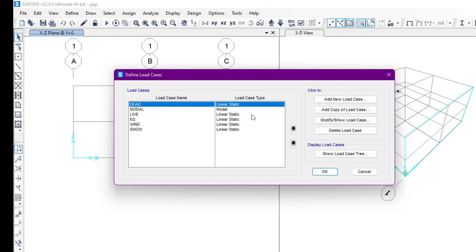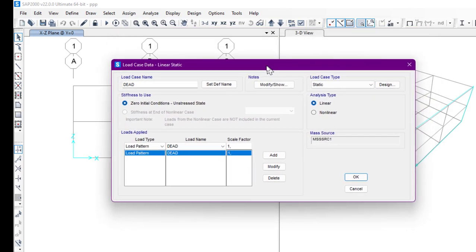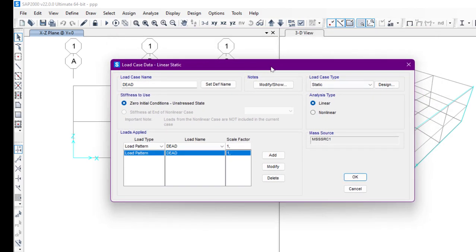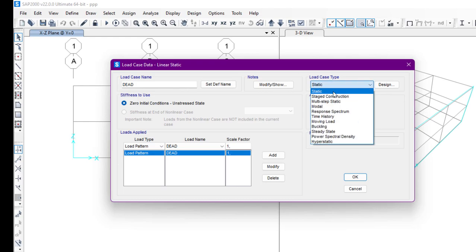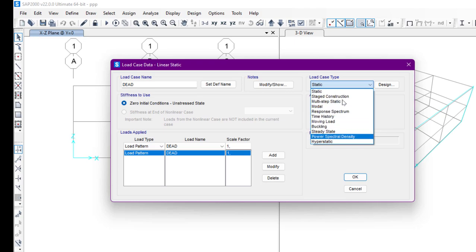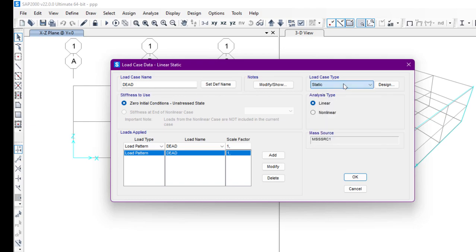The load case type defines how we are going to apply the loads on the structure. As we can see here, dead load is linear static. We need to understand the concepts of linearity and static versus non-static or dynamic. If we click the Show Load Case button, we can see the load case name is Dead Load and the load case type is the main thing. For the dead load, we will select the static analysis type as linear.